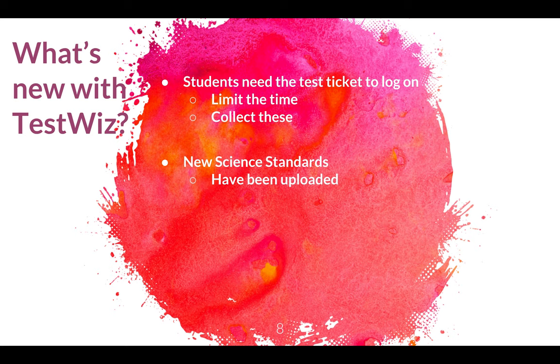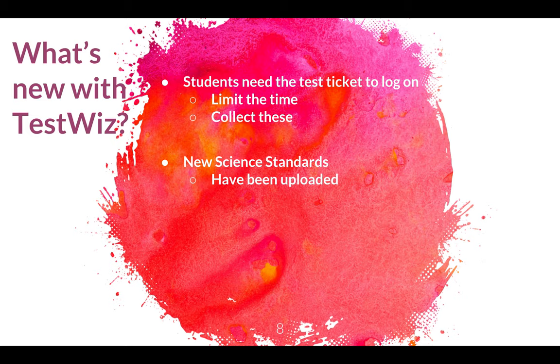Also students need that test ticket to be able to log on. You can limit the time. You can set up as short as a class period to take that test. You can open it up for a couple hours. You can leave it for a whole day. But I would recommend to make sure that you collect those test tickets when you're done, so that way they don't have that information just flying around. And the new science standards have been uploaded.